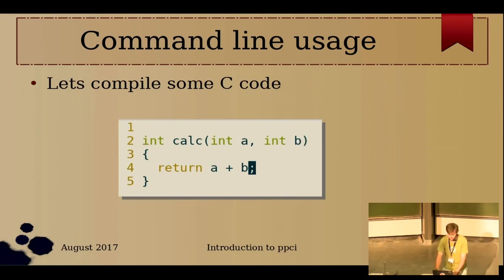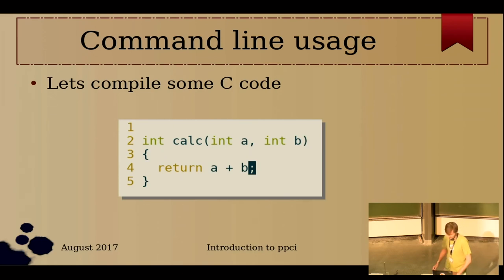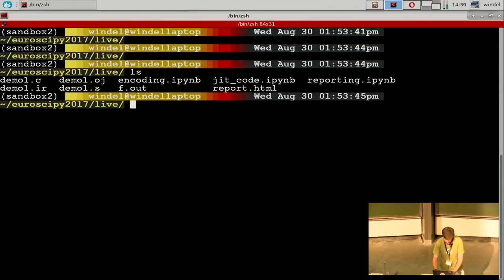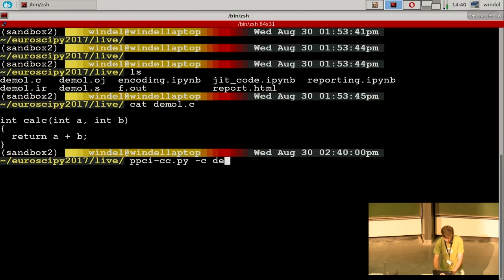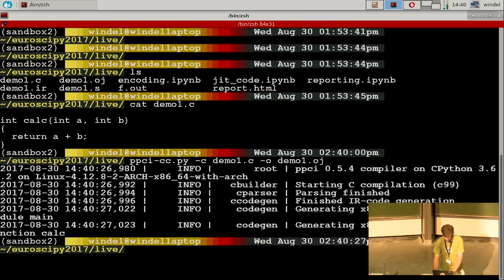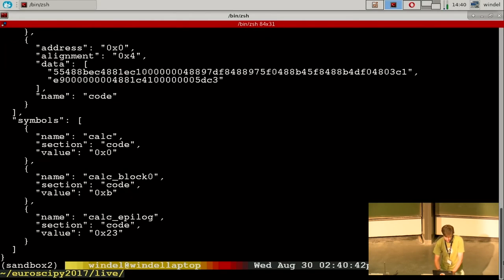Let's compile some C code. Here's a simple example doing some calculations — adding a and b together. I write my program in demo1.c. To compile with PPCI, I run 'ppci-cc' which stands for the C compiler, then pass the flag '-c' which means only compile, outputting to demo1.og. This .og file is not a normal .o file from gcc — it's a self-made JSON format, so you can also manipulate it by hand, but it contains everything that should be in an object file.